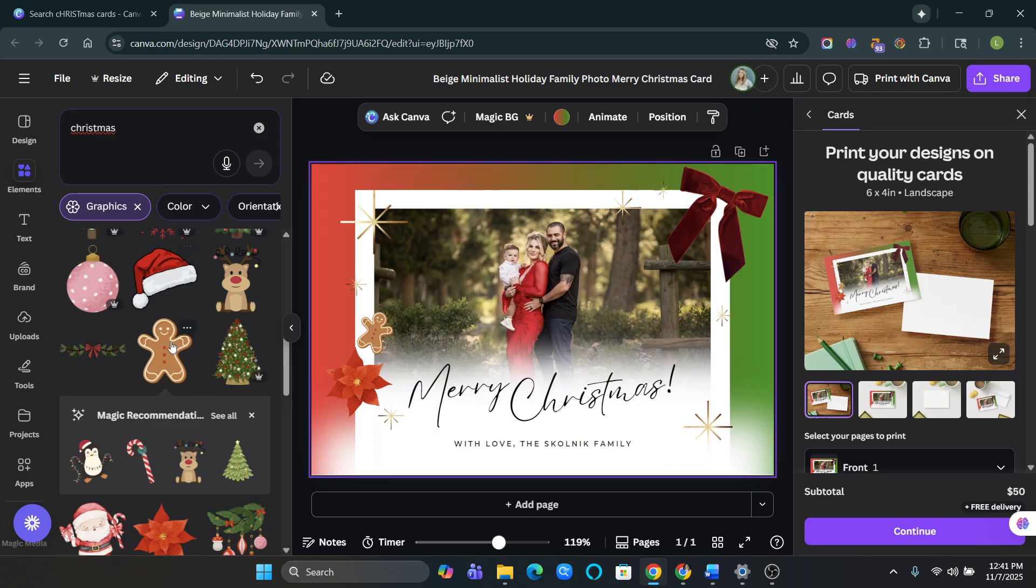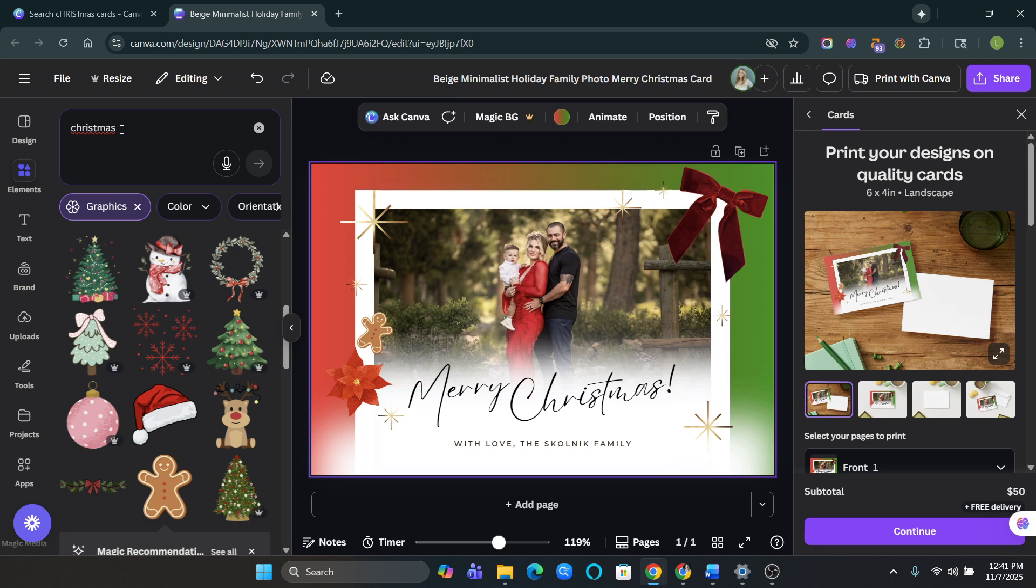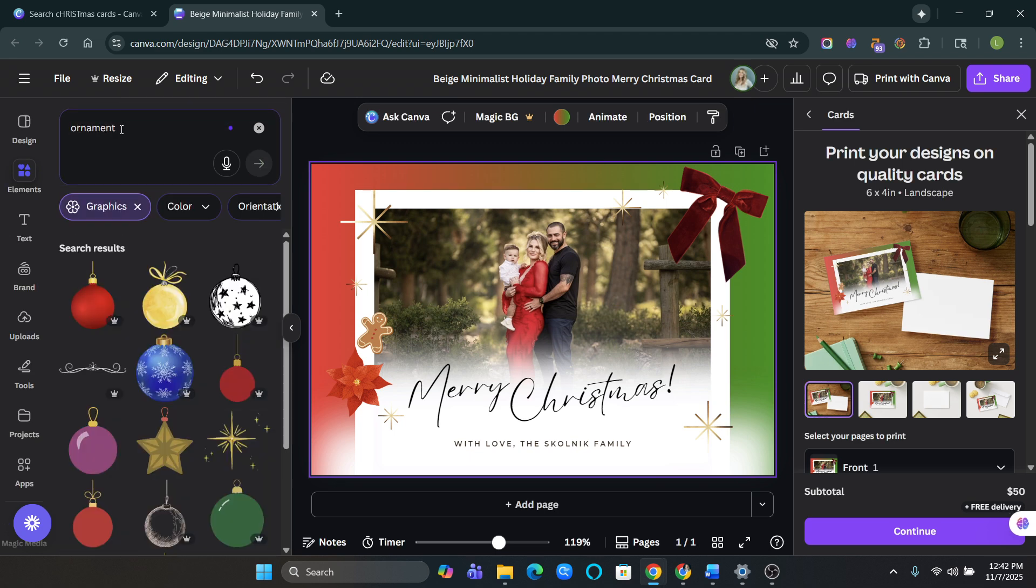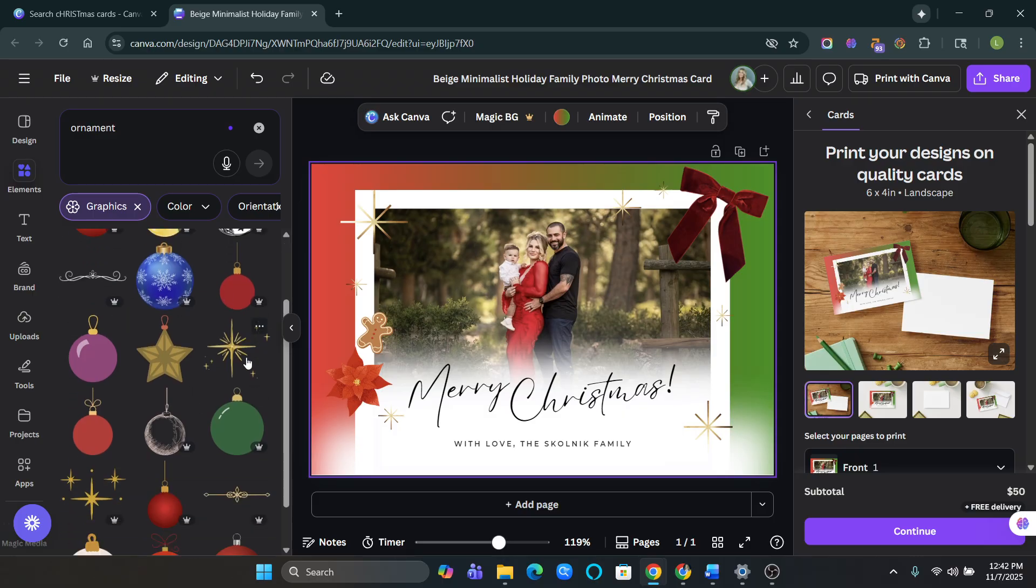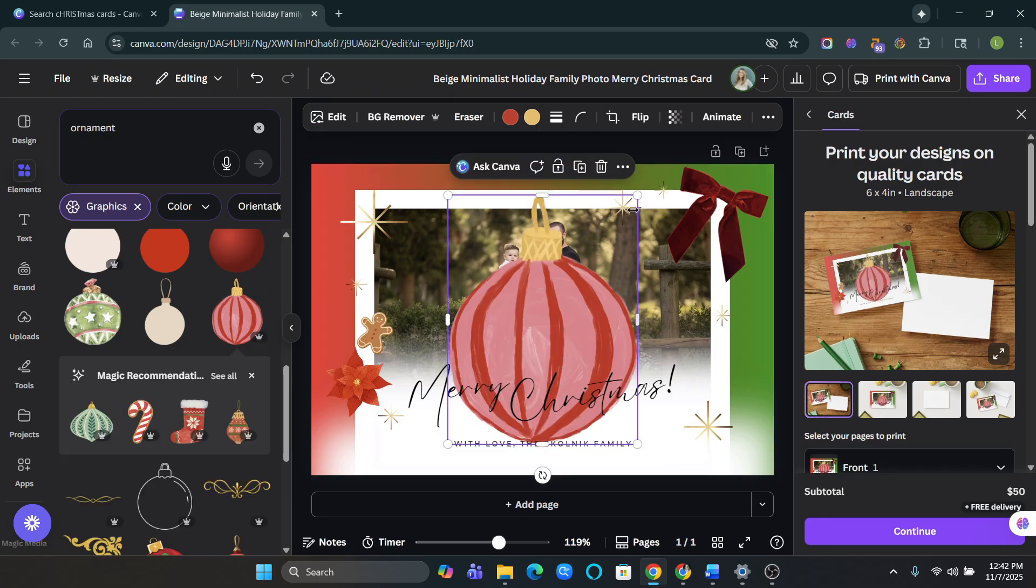If you want, you could do ornaments. Ornaments, ornaments, ornaments right there. And I always like the realistic looking ones. Let me see if I can find them. Or like the drawing ones. These ones look really cute.